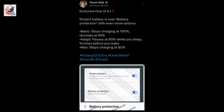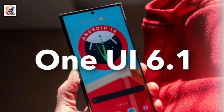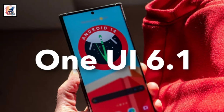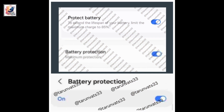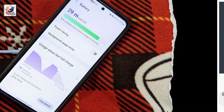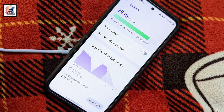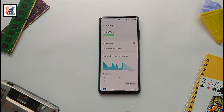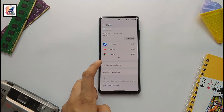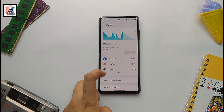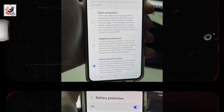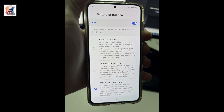According to a post from tipster Tarun on Twitter, another great feature coming to One UI 6.1 is the protective battery feature. This feature gives users more control over how their handset is charged, with three options based on the leak: Basic, Adaptive, and Max.